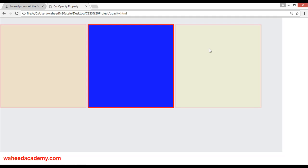Opacity is how much you can see the element. You can set the opacity by your own, just like this.